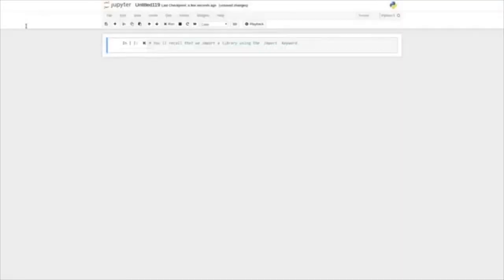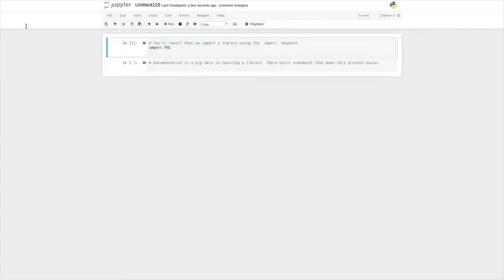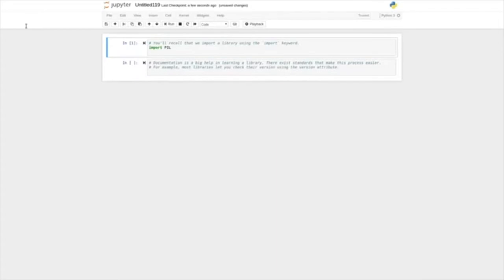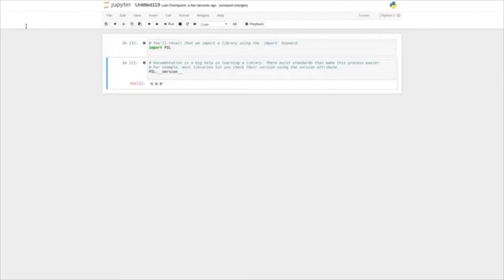You'll recall that we import a library using the import keyword — so just import PIL and we run this. Documentation is a big help in learning a library, and there exist standards that make this process easier. For example, most of the libraries let you check their version using the version attribute — so we go PIL.__version__, and we see the version I'm using is 4.2.1. You might be using a different version because we might have upgraded it. Let's figure out how to open an image with Pillow.